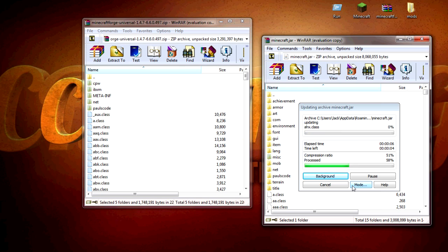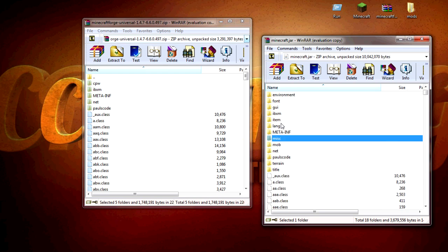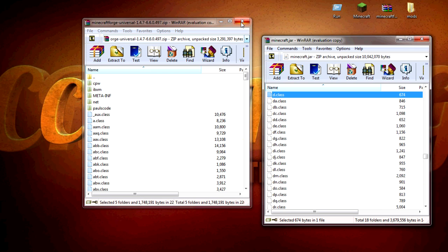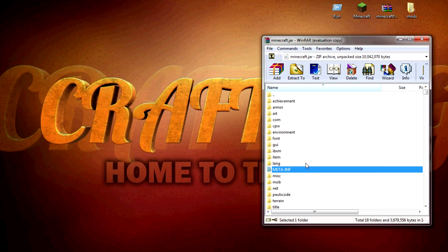Minecraft Forge is needed for most mods out there for 1.4.7, so this is a pretty good install. What you will see is that it installed a META-INF, just leave it in there.